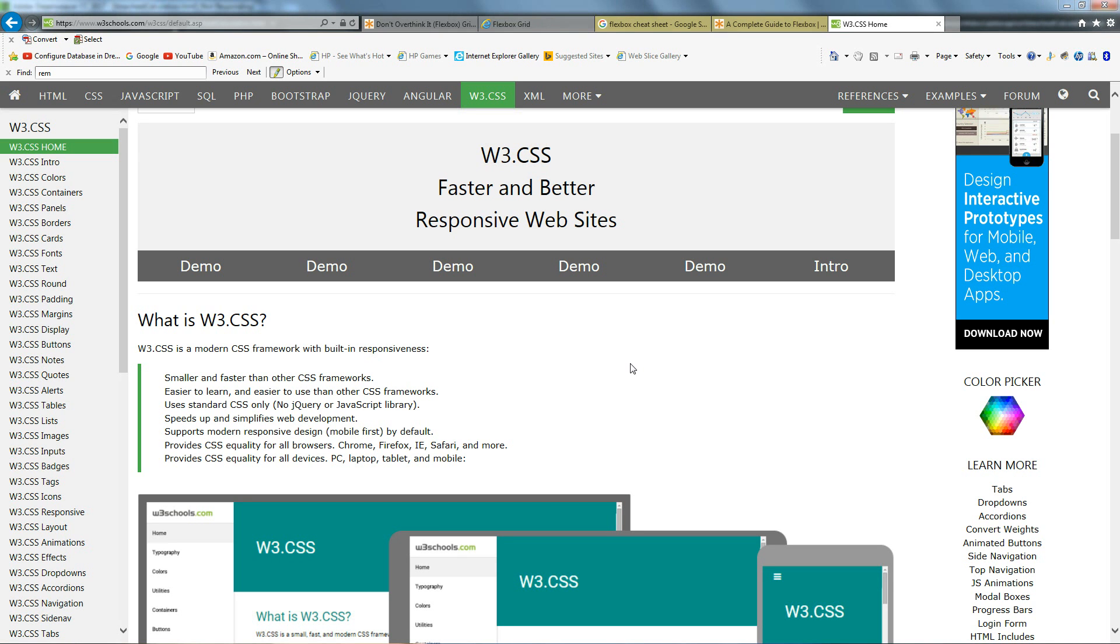This tool right here, W3CSS, is a good framework to use.